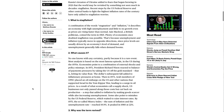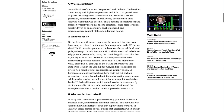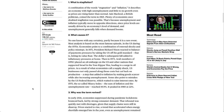What is stagflation? A combination of the words stagnation and inflation, it describes an economy with high unemployment and little to no growth even as prices are rising faster than normal. Ian McLeod, a British politician, coined the term in 1965.